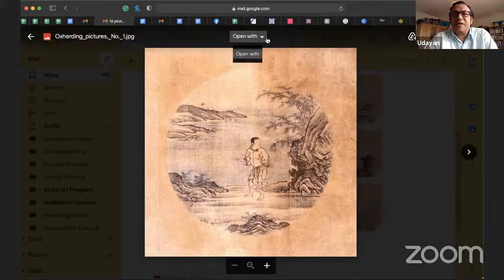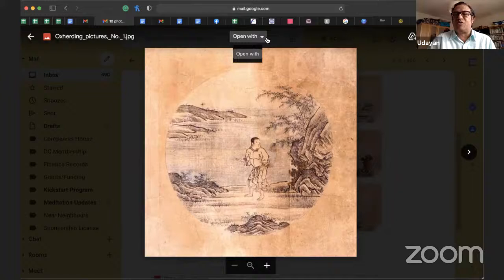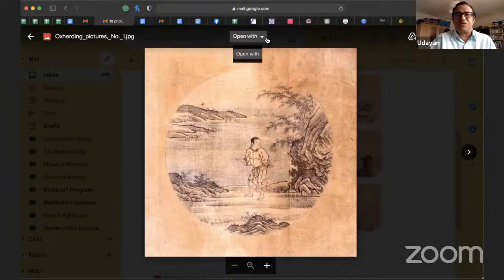In the Mahayana school, of which Zen is one school, there is a famous saying: the passions are the Buddha nature; the Buddha nature is the passions. Now we have to be careful with a statement like that. It doesn't mean that I just go out and act out my passions willy-nilly and let it all rip. What it actually means is the energy that is within the passions.